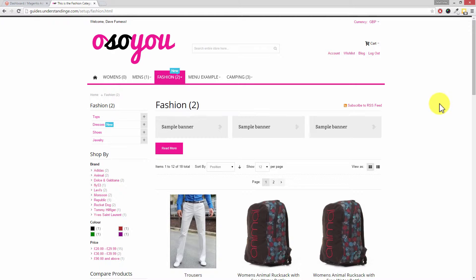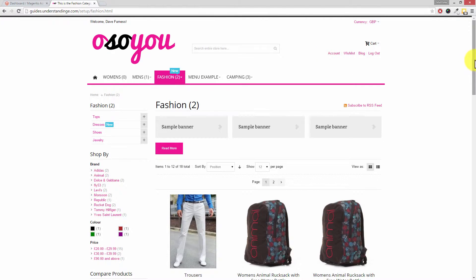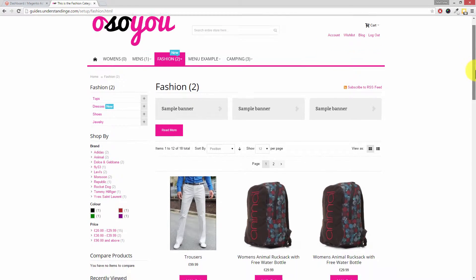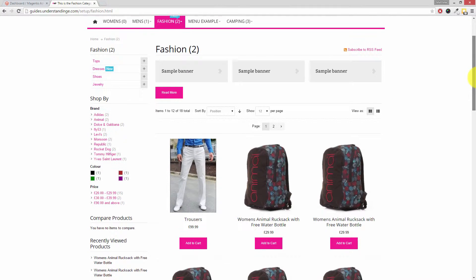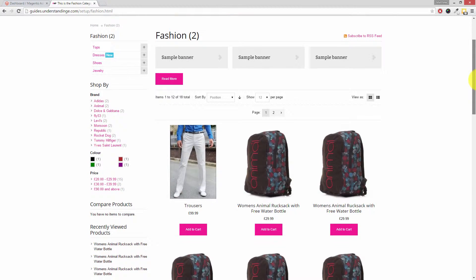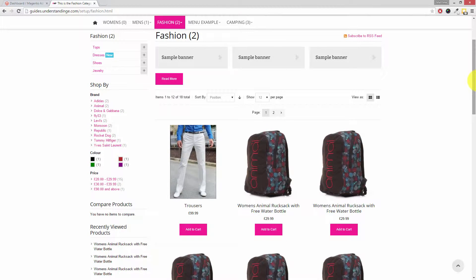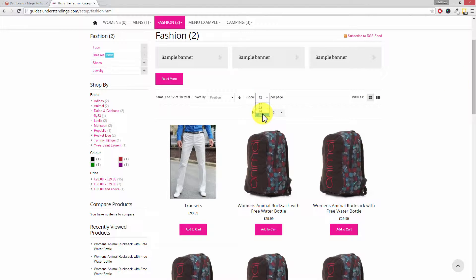So Dave, we've jumped across to our Magento website which is using the Ultimo theme and if I just scroll down can you see this dropdown box which says show 12 per page? Yep. If we drop this down there is this all option at the bottom.